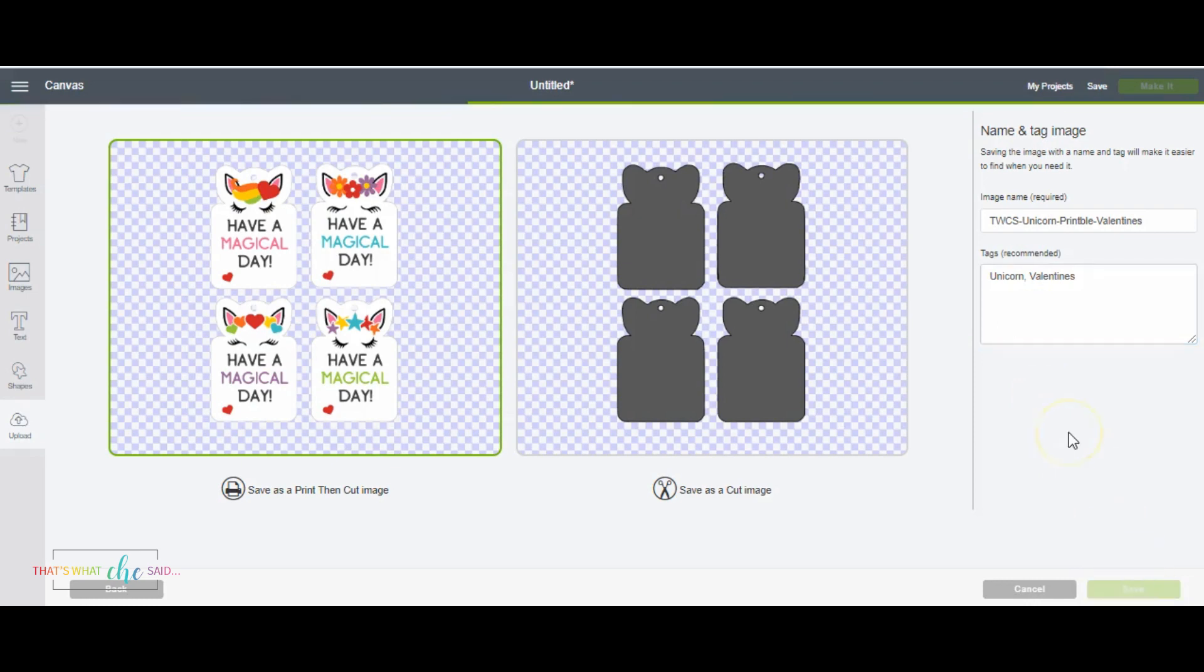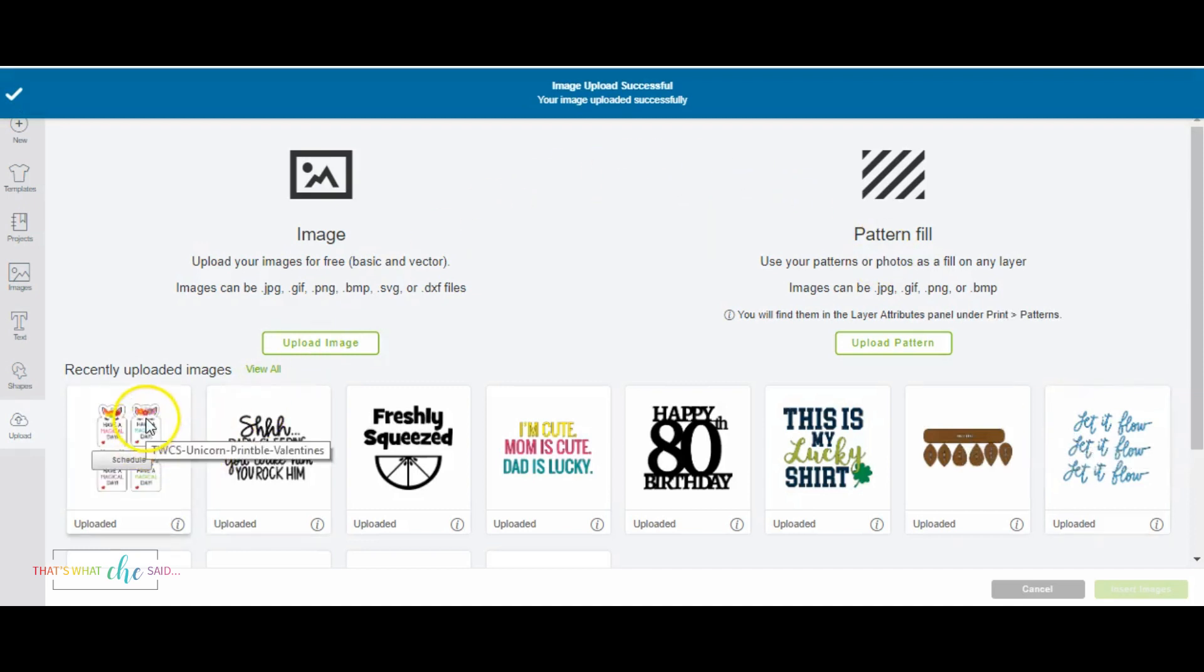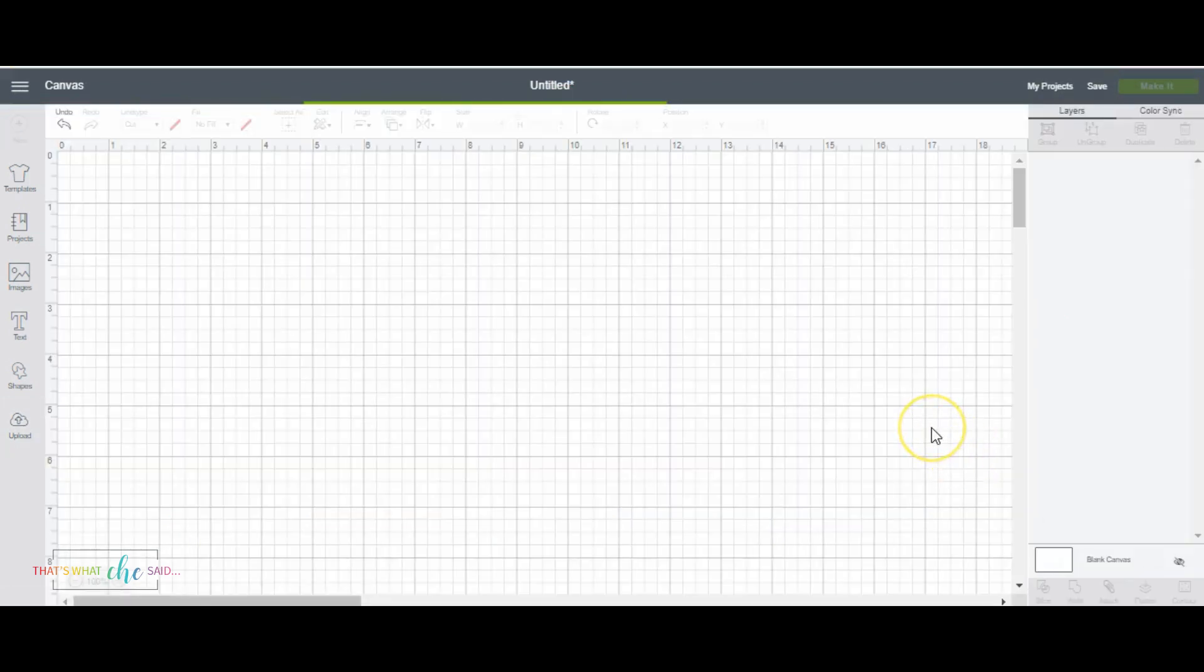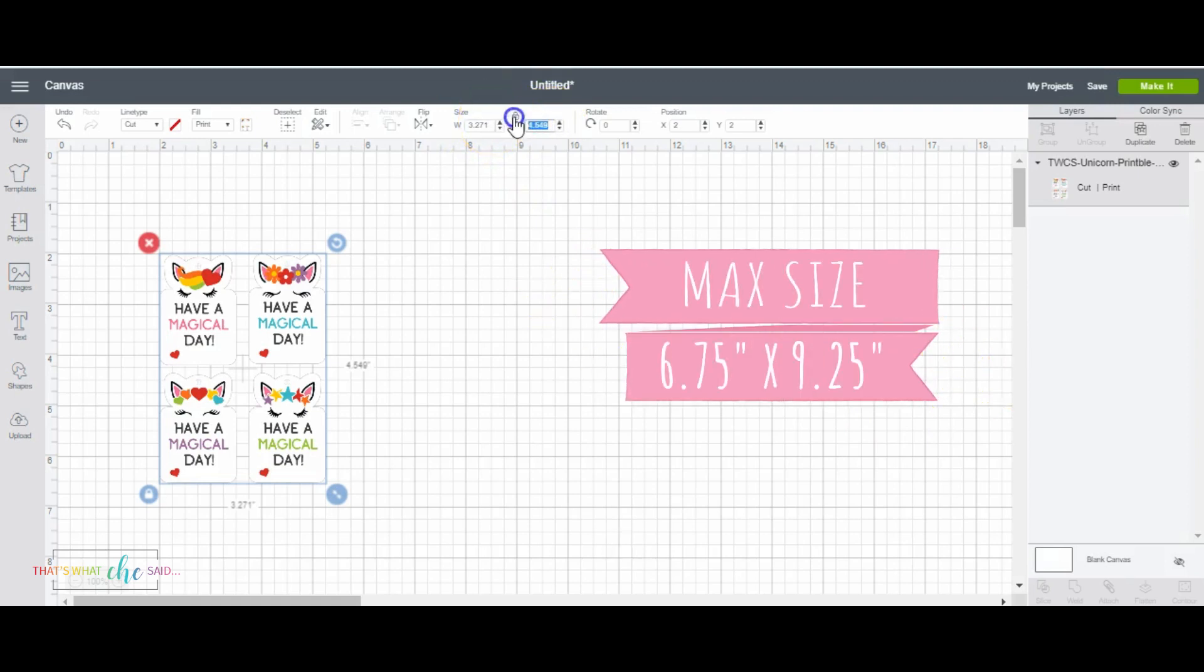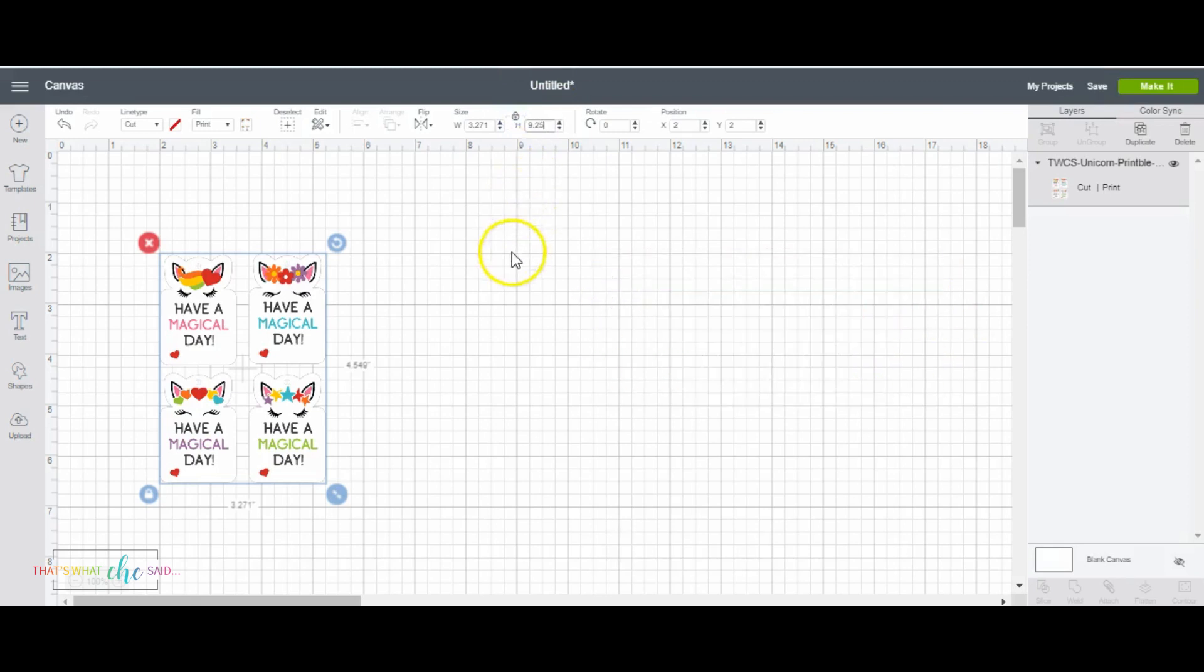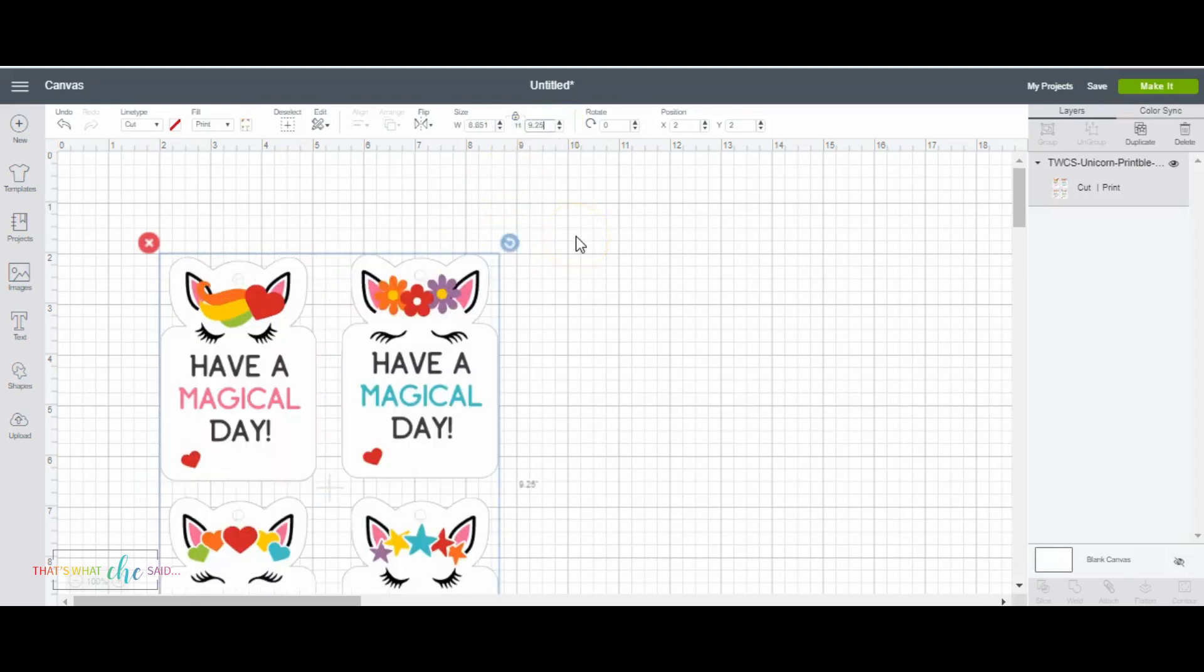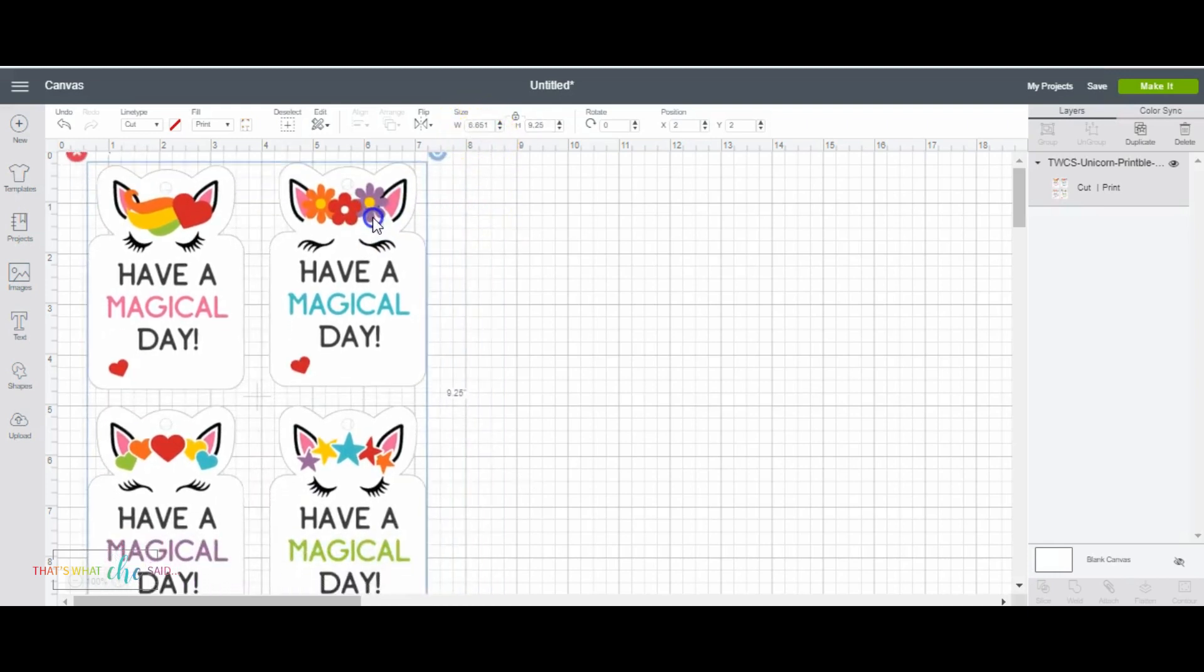Click save and then Cricut Design Space is going to upload that for us into our uploaded images area and we're going to select it and then we're going to insert that image into our canvas. This will take just a minute and now the maximum area that you can use for print then cut is 6.75 inches in width by 9.25 inches in height. So I'm just going to go ahead and make it 9.25 right now. And now this shows me I'm at 6.651 which is under the 6.75 so I'm good to go.